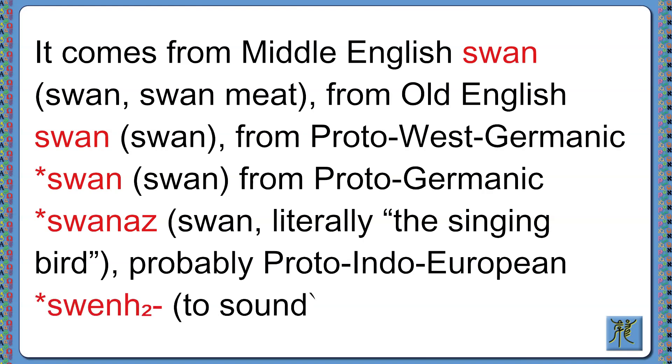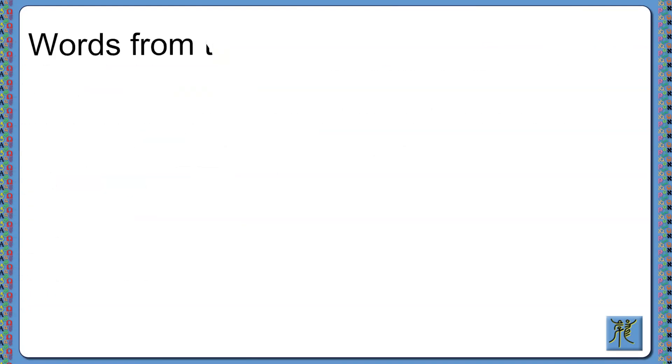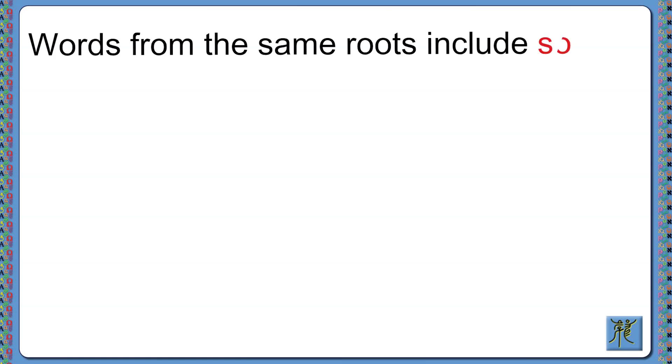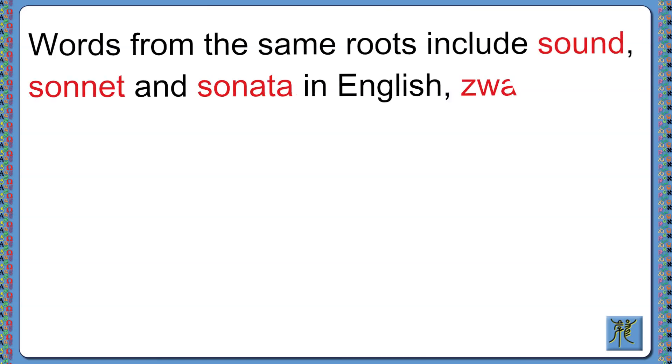Words from the same roots include sound, sonnet, and sonata in English.